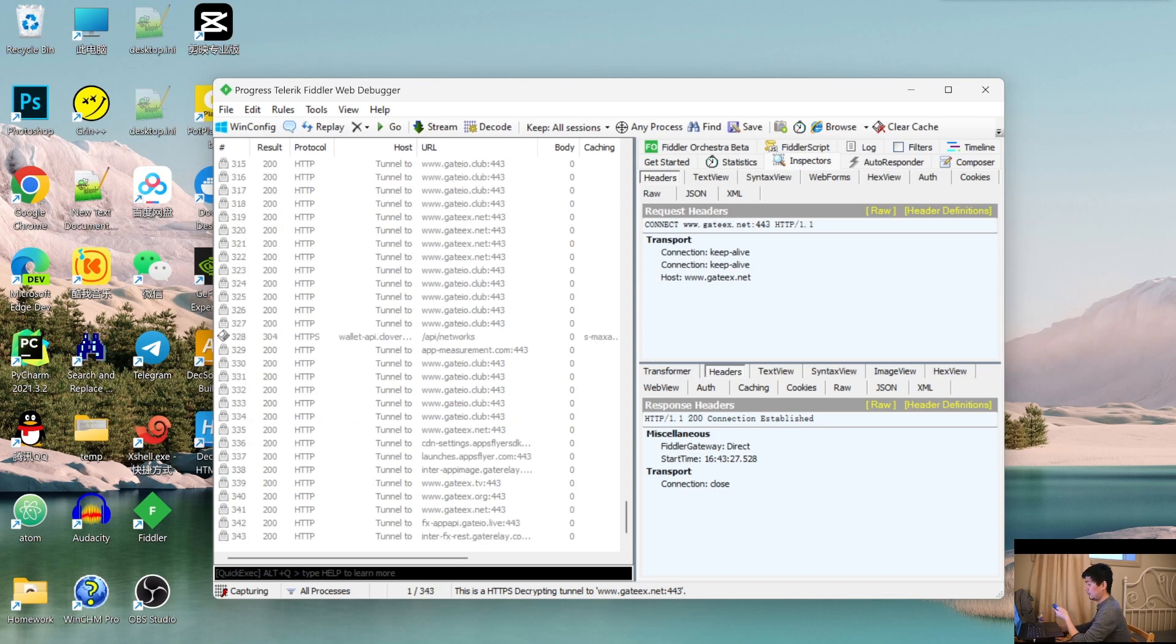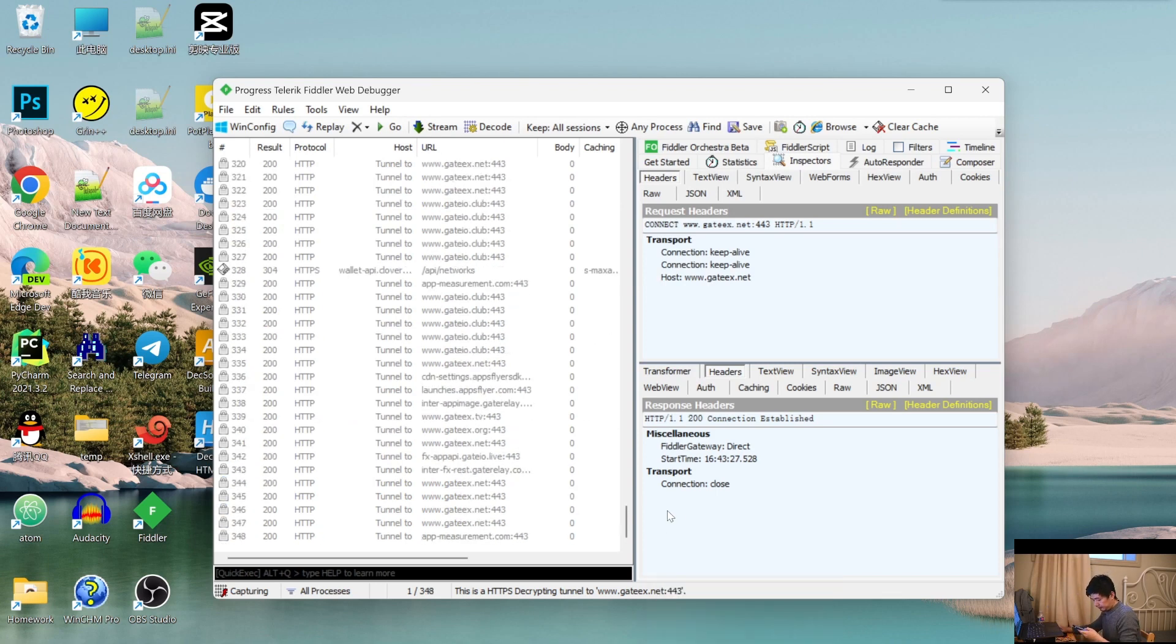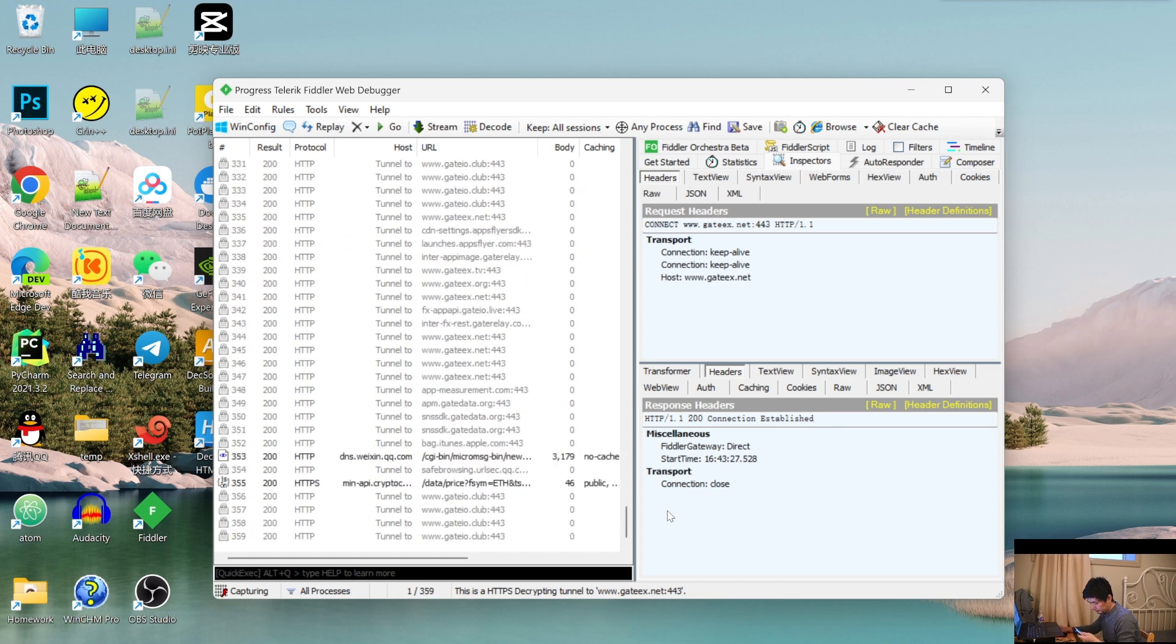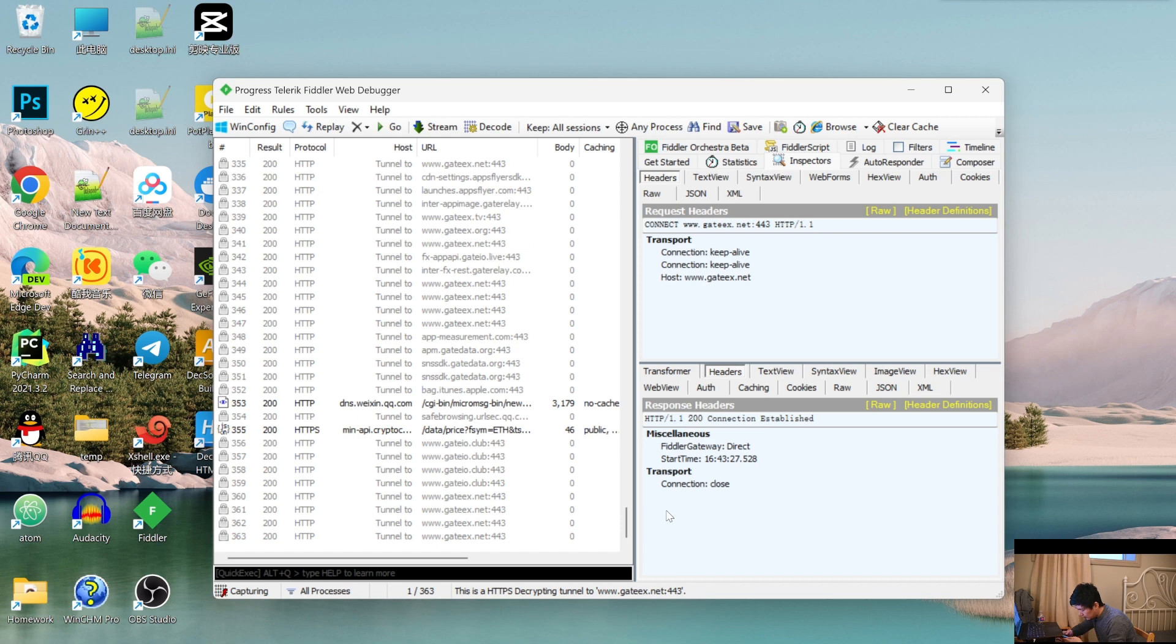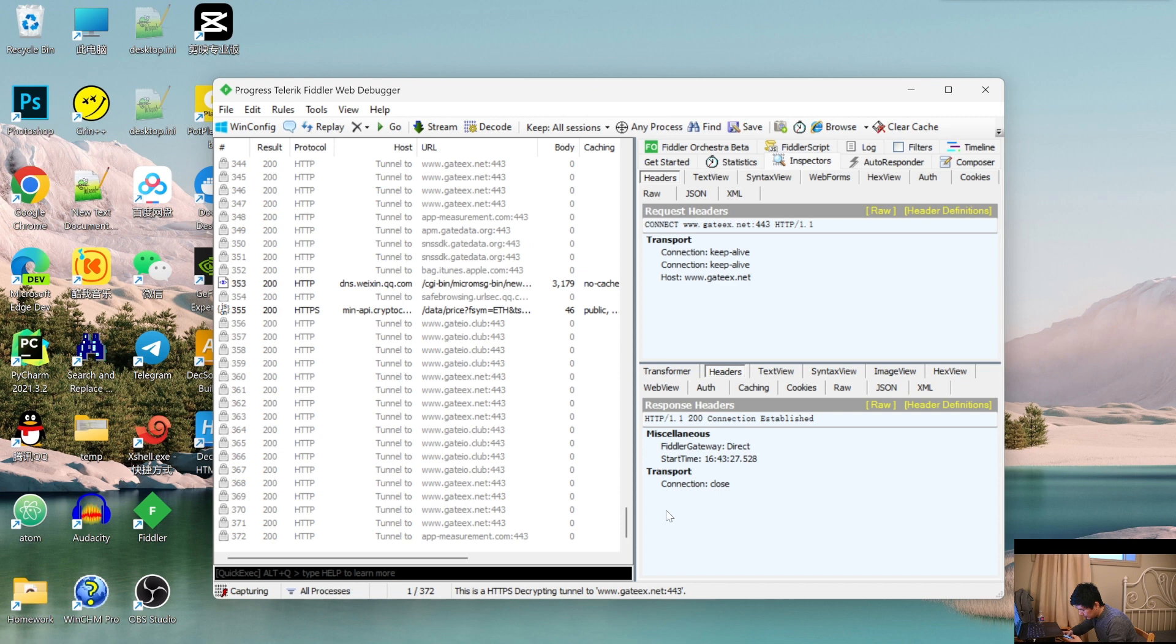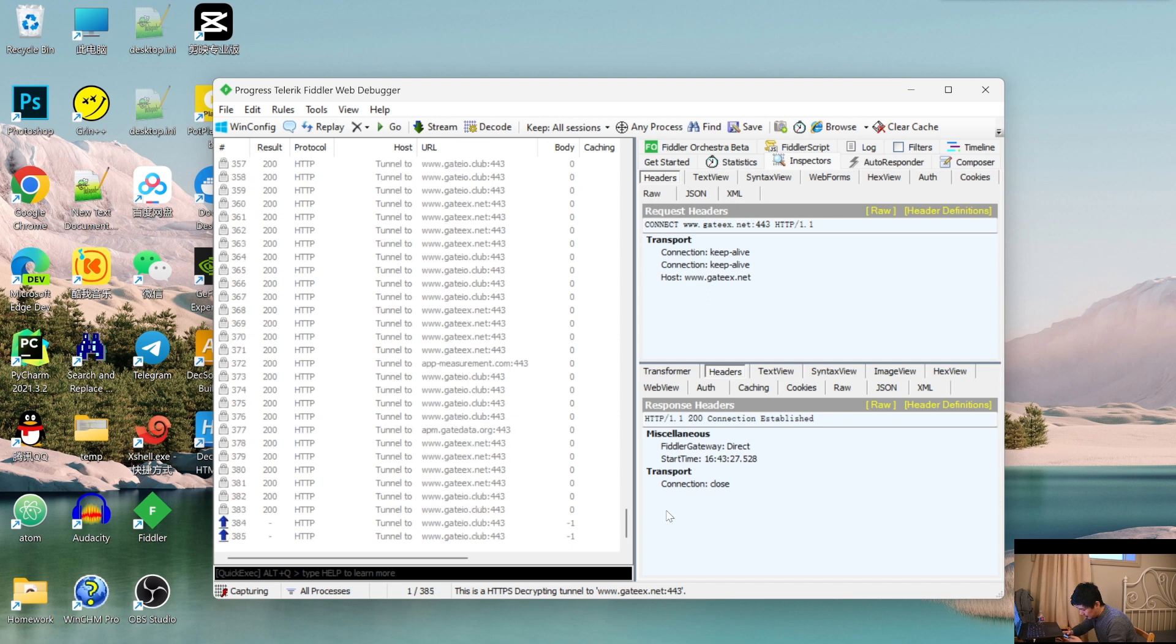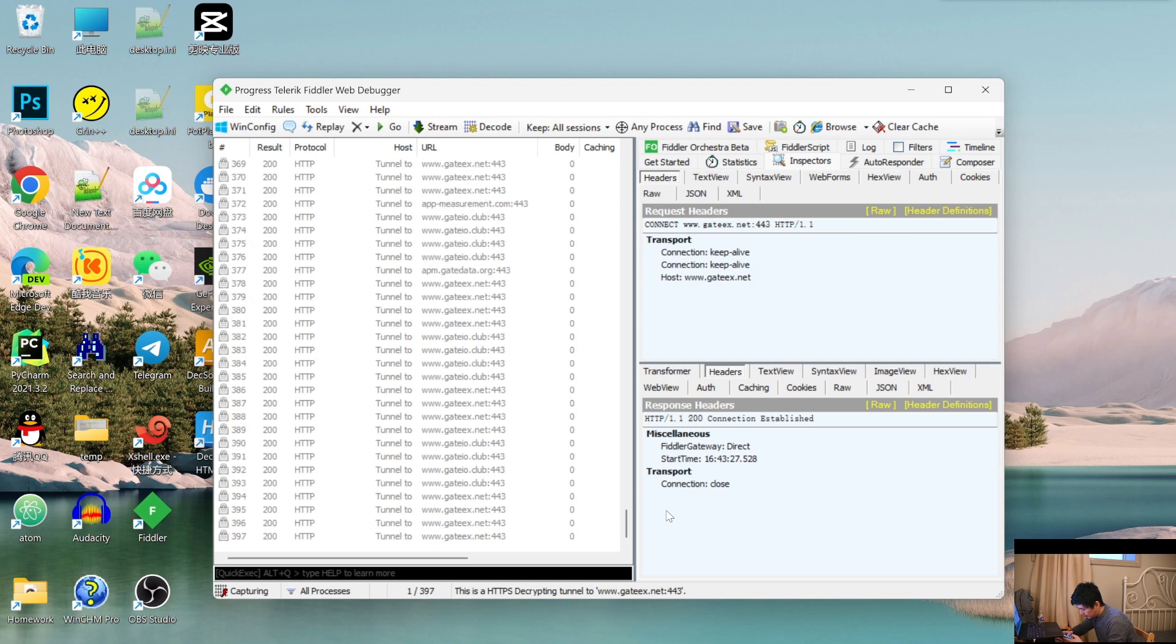Now you can see the data has been captured by this software and shows the left is a request and the right is response. But sometimes you can't see the response detail because the data has been collected.